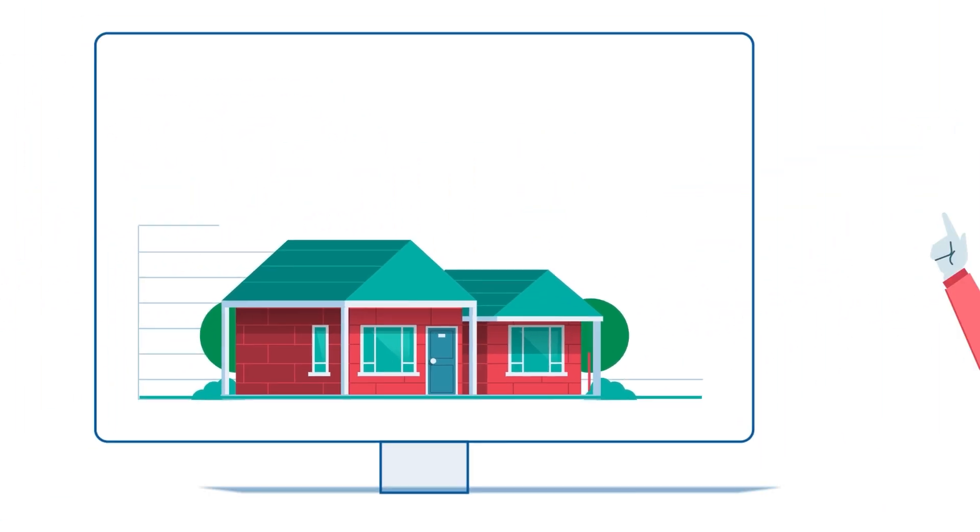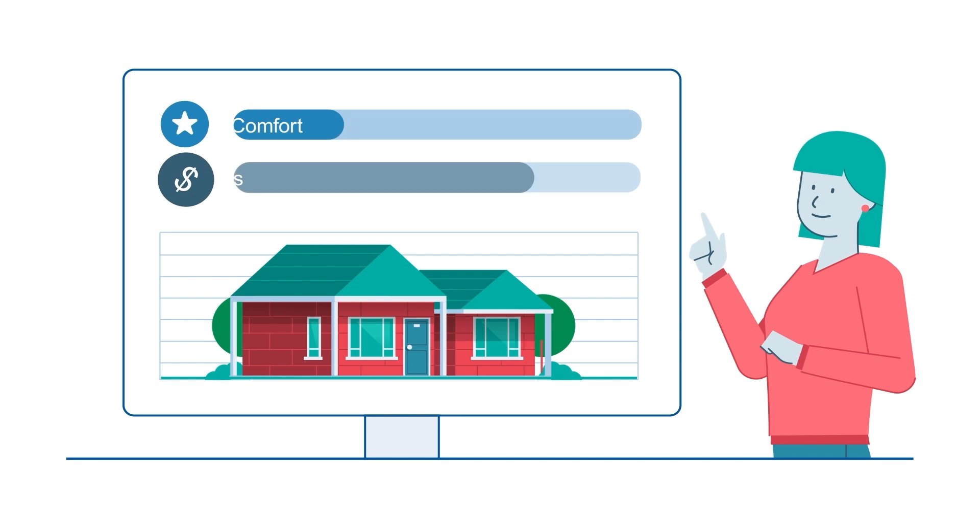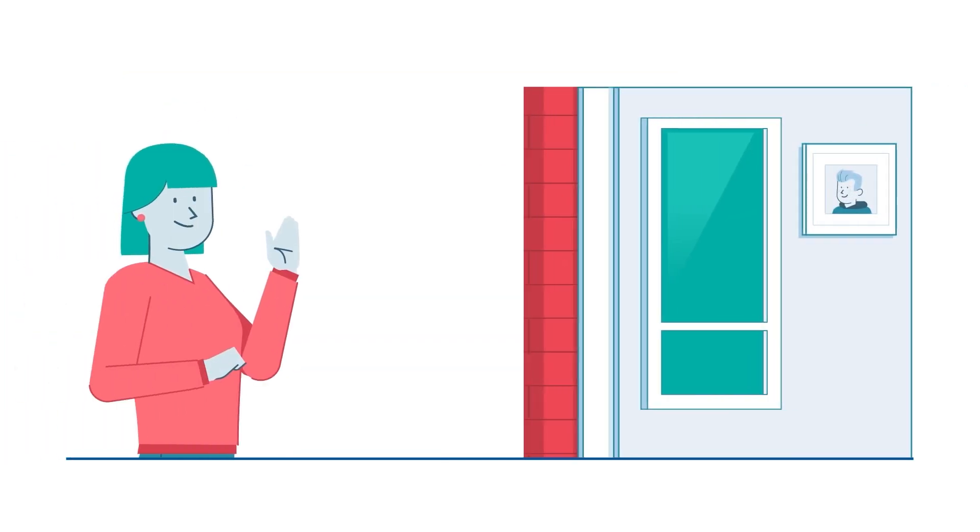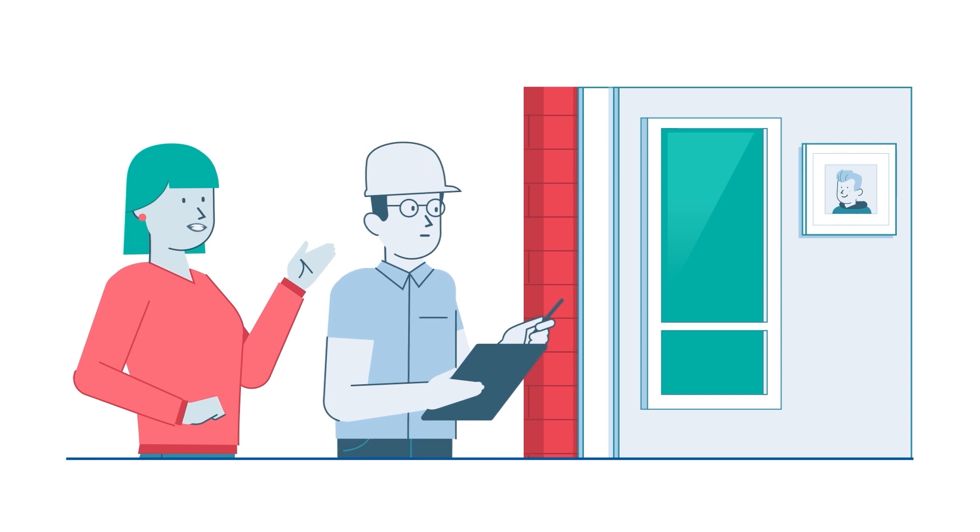Mel wants to improve the comfort of her home while cutting her energy bills. She contacts an accredited energy assessor who visits her home.